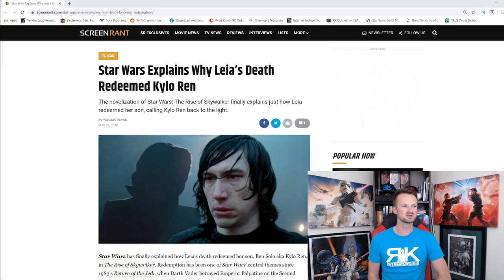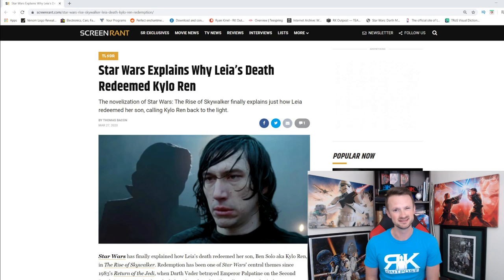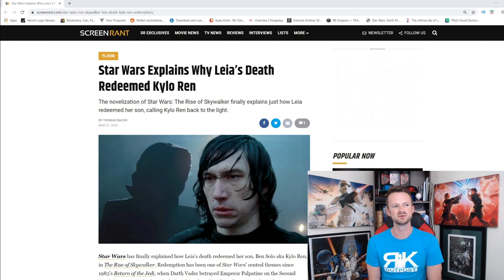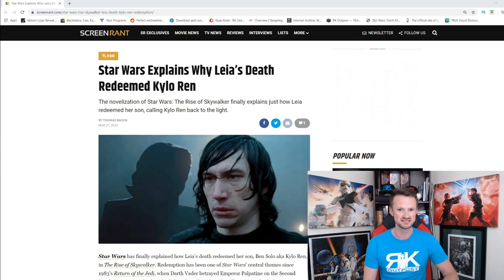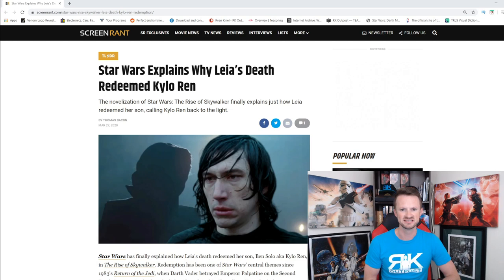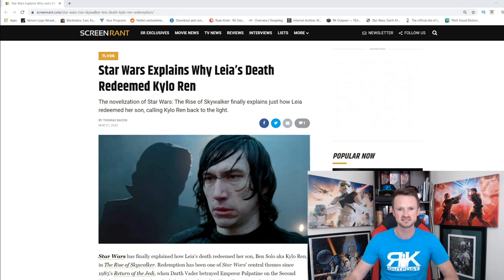Star Wars explains why Leia's death redeemed Kylo Ren — well, they tried to, and even then it doesn't really do a good job. After this entire movie where there's no indication whatsoever that Kylo Ren has any interest in being redeemed at all, all of a sudden he's fine — talks to his dad Han Solo, takes a TIE fighter to Exegol, fights the Emperor, dies, whatever.